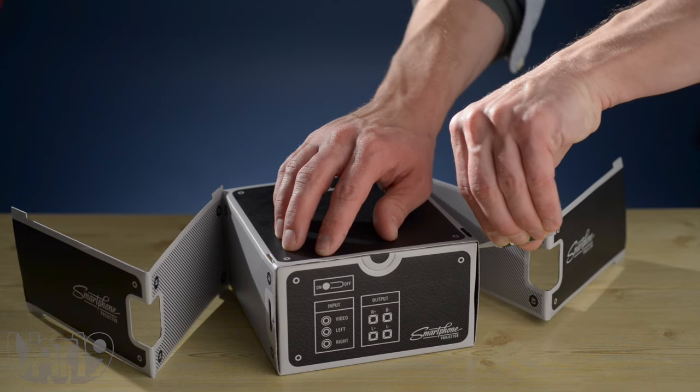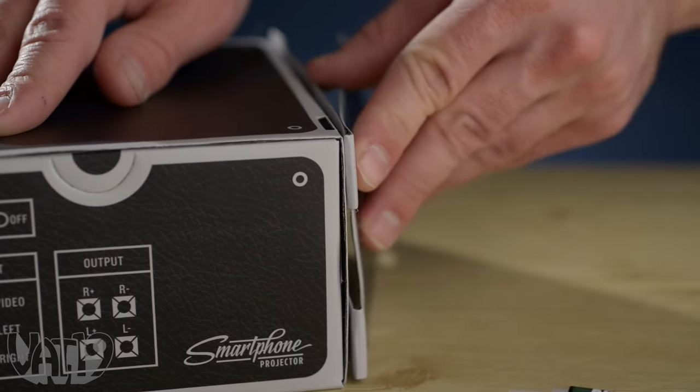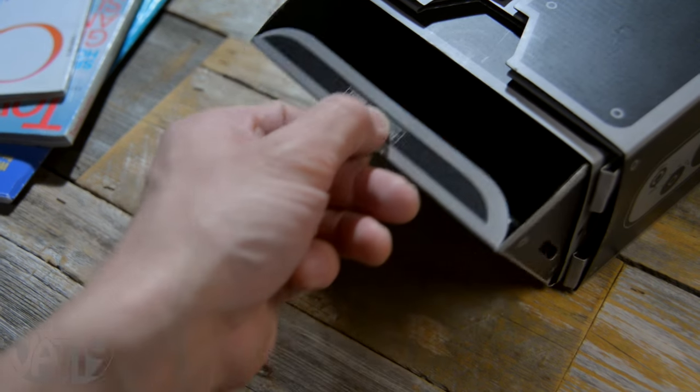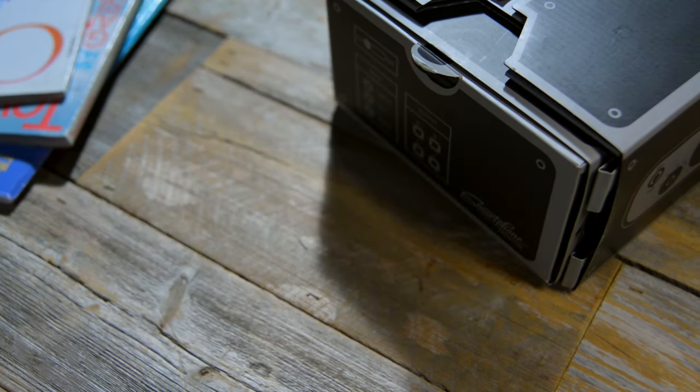After a bit of glue and just a few folds, use your smartphone to share your favorite content on any white wall.